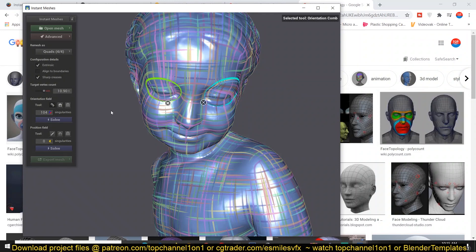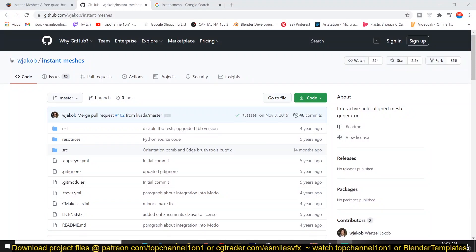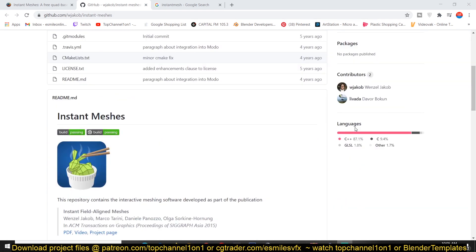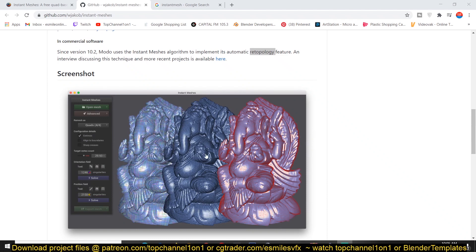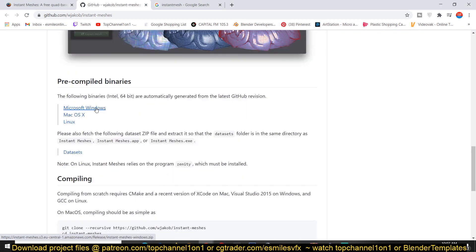I'm going to leave a link in the description so you can download the tool from github.com/jakob-stroke/instant-meshes. You can scroll down to find the Windows version and download that. In this screenshot you can see the different stages of the workflow — this is where you estimate the topology, and this stage is where you do tweaking to change the topology, an option the remesh tool in Blender doesn't give you. Click that to download the Windows version, or Mac if you have a Mac.